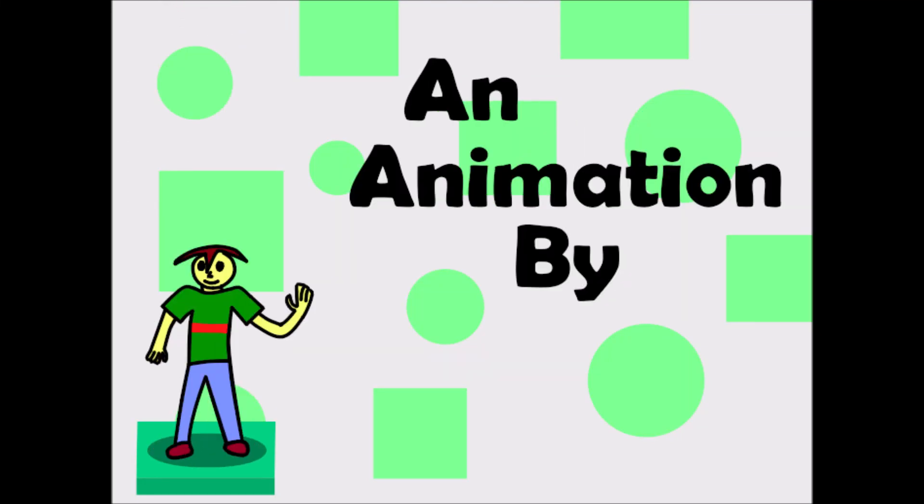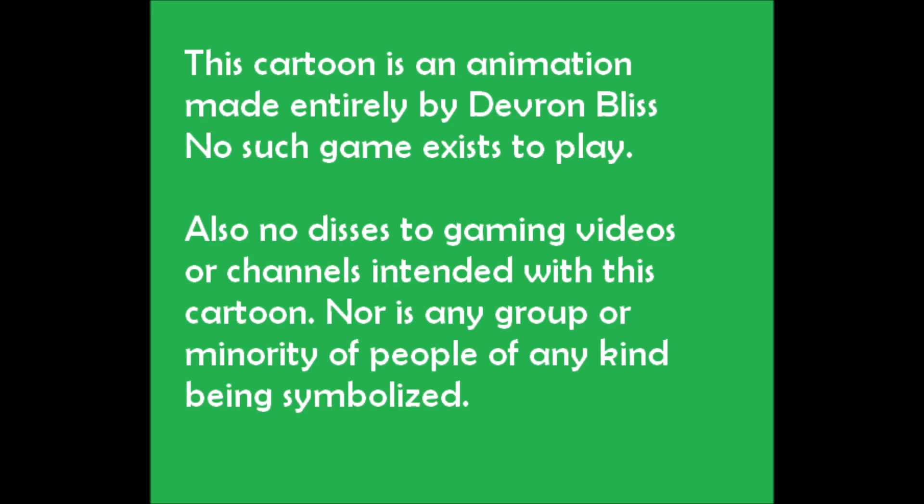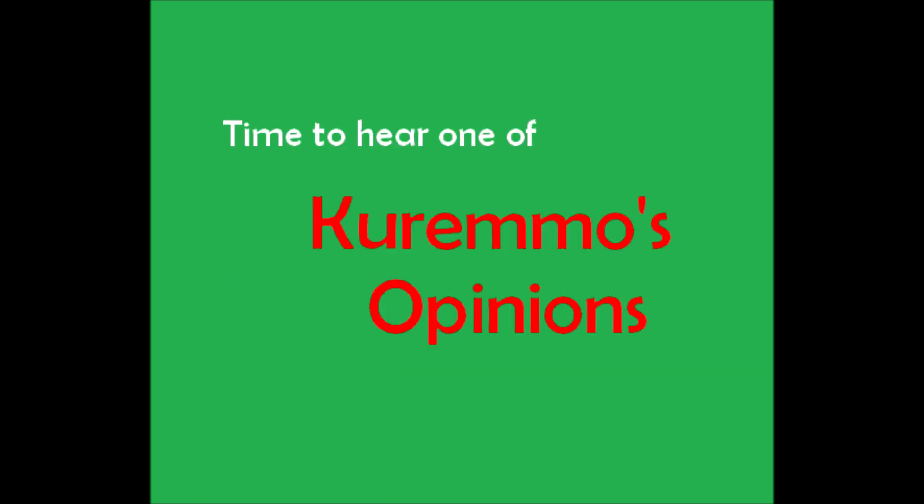An animation by Devrin Blest. Time to hear one of Karimo's opinions.